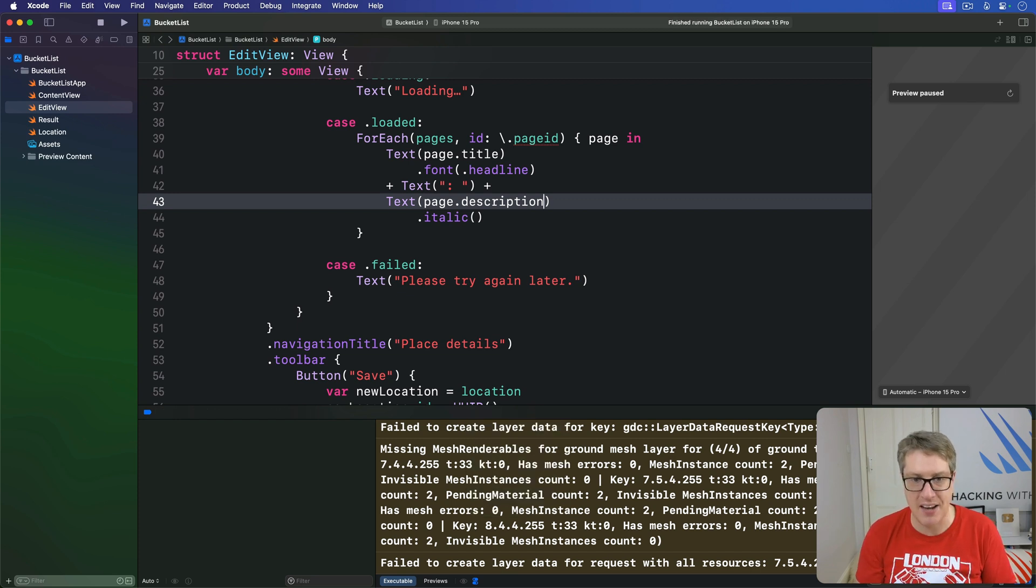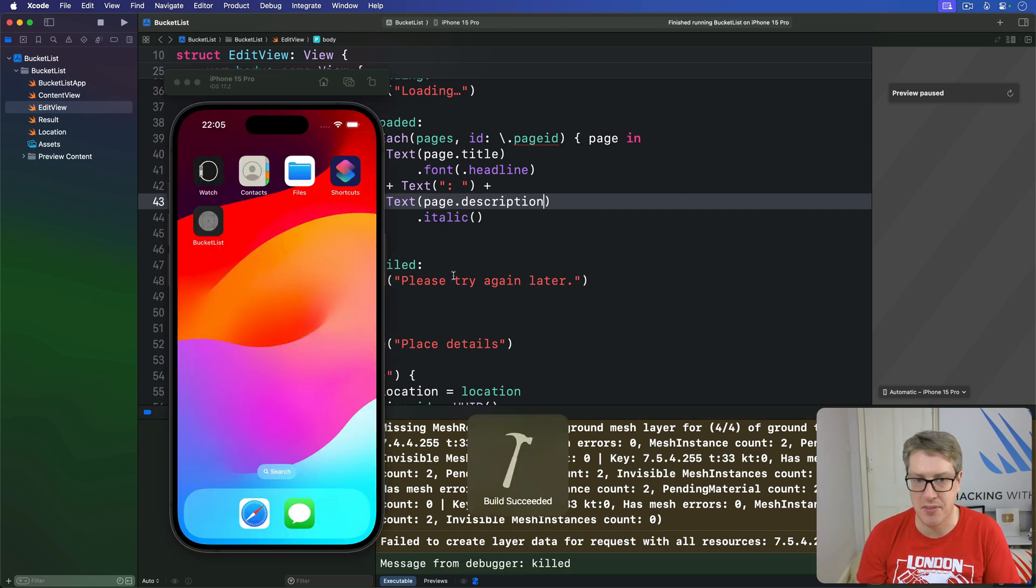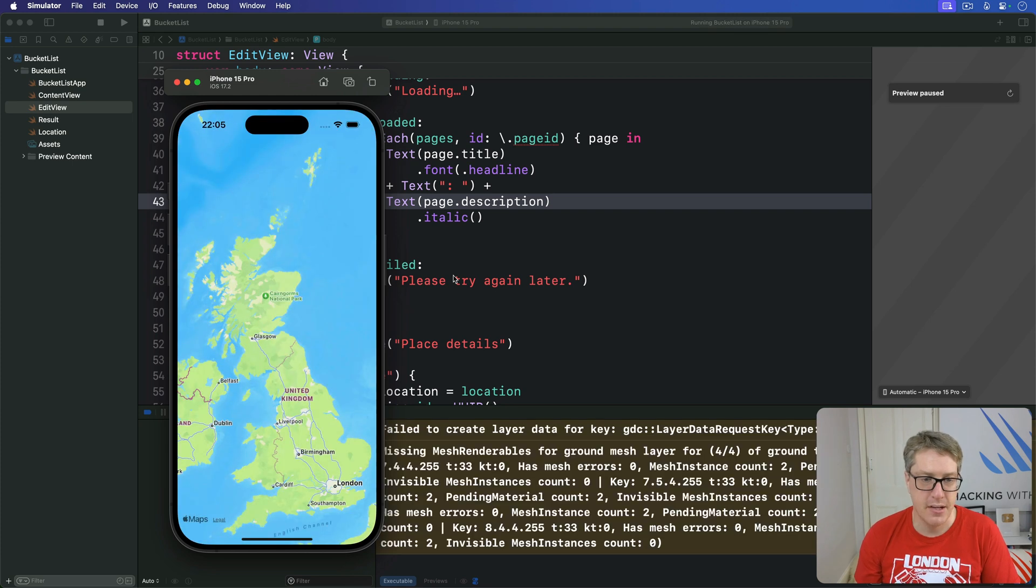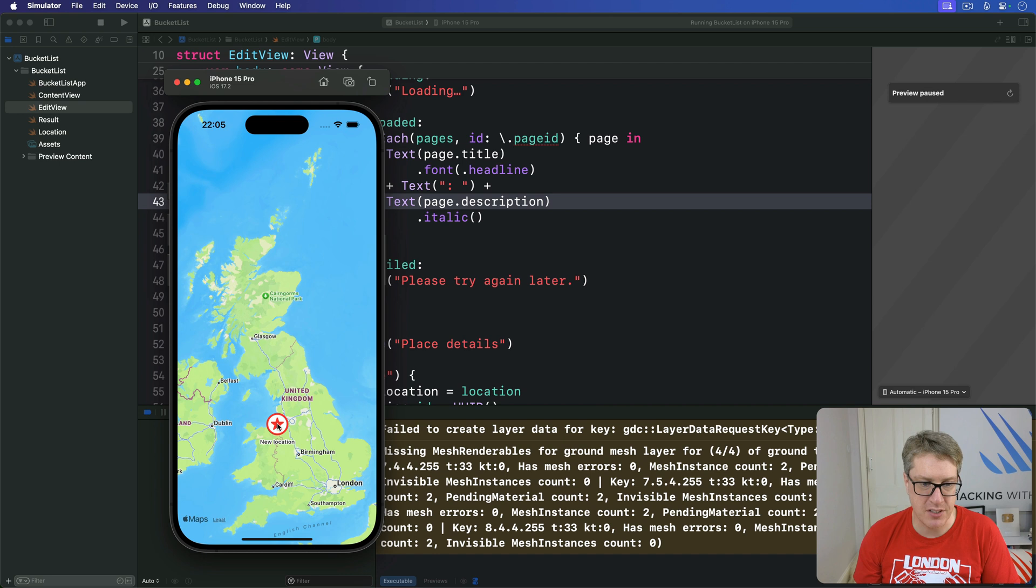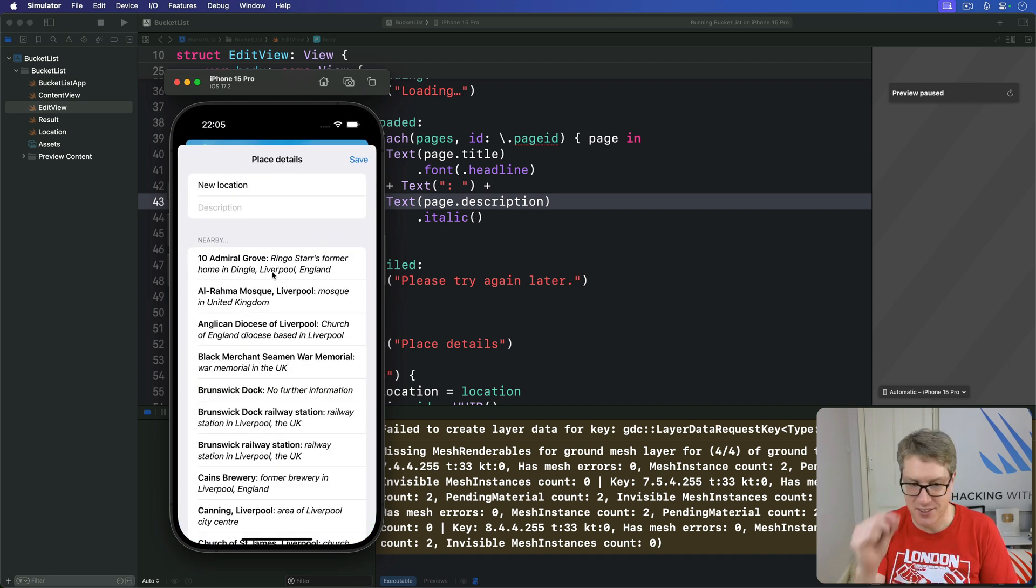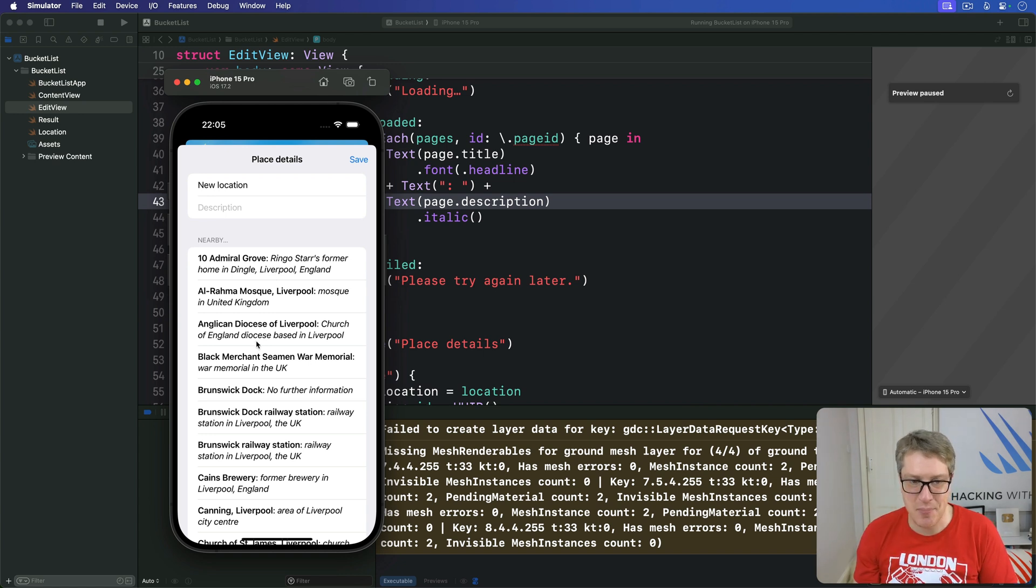So I'll choose Liverpool as close as I can get. There we go. Press and hold. And boom, we now get Admiral Grove straight away. Good click of me, I think, quite frankly. So I got it pretty accurate there. As you can see, it's now showing description correctly all in one place.